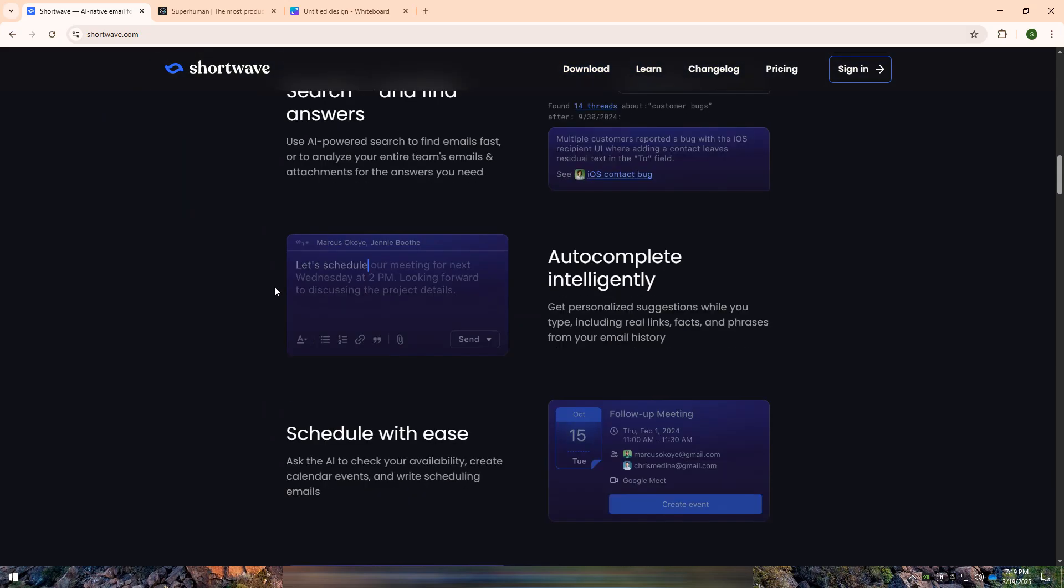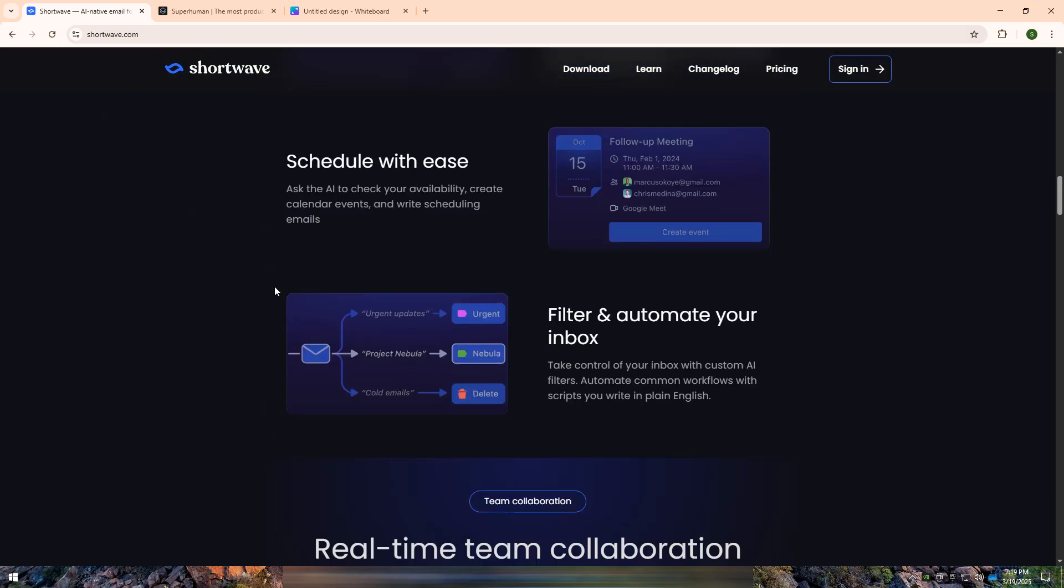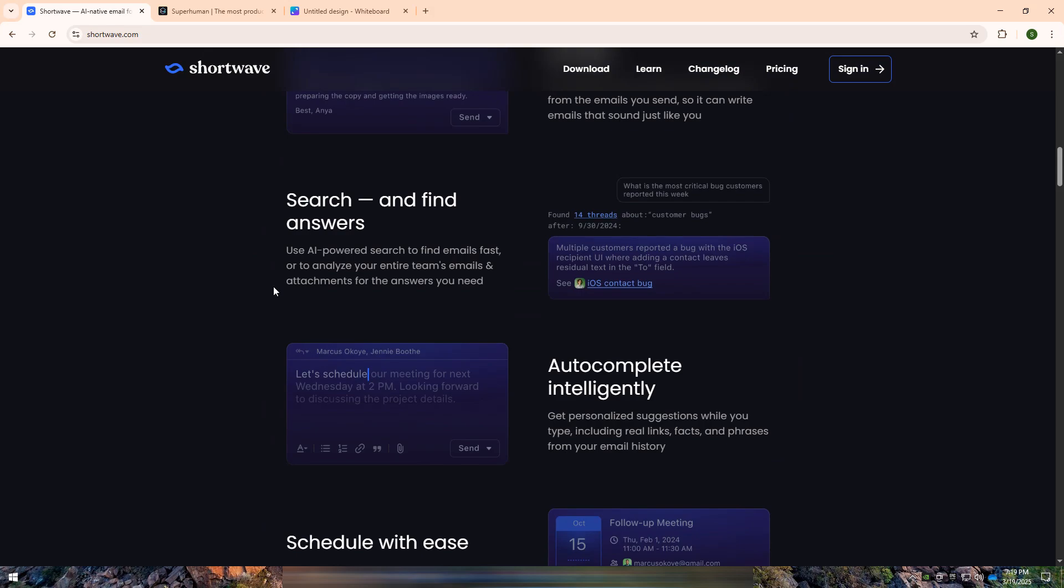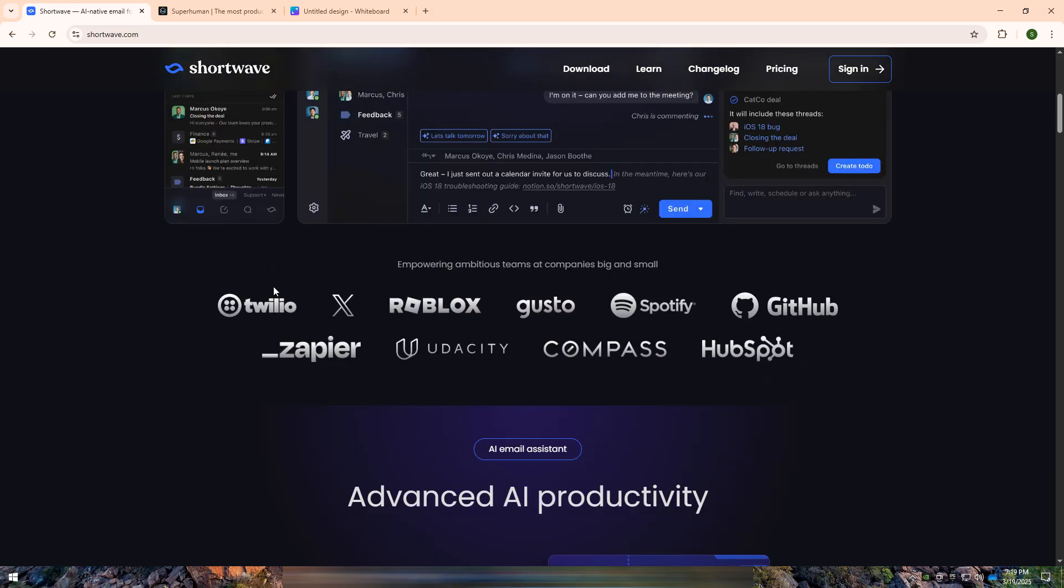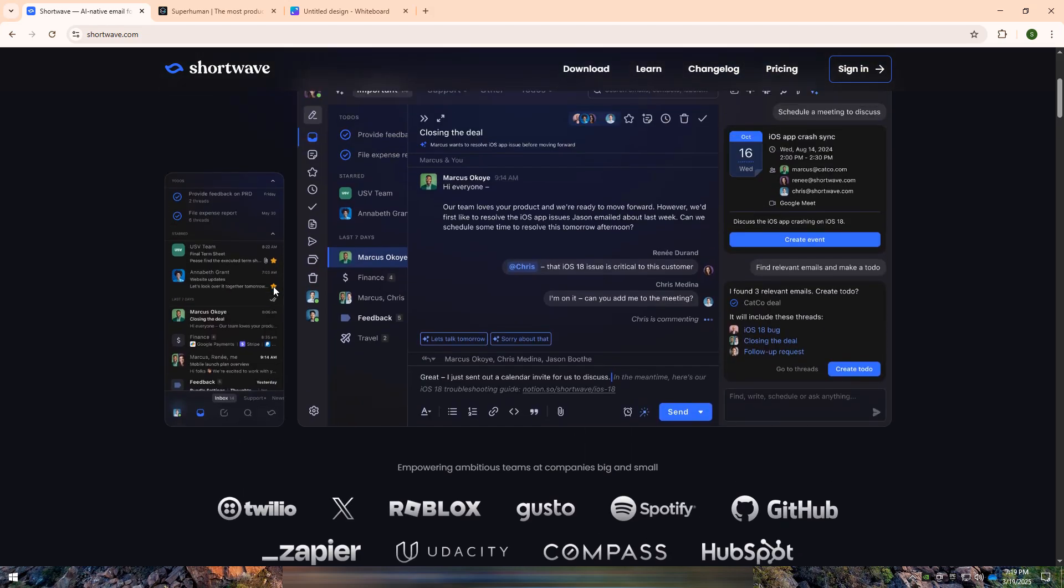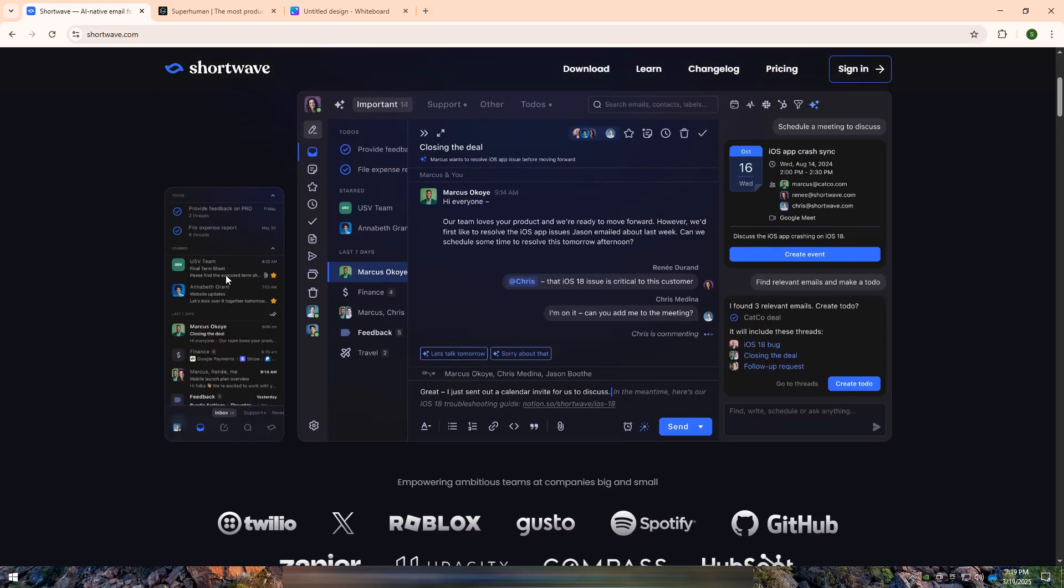Shortwave is a Gmail-powered email app that focuses on real-time messaging, AI-powered organization, and collaborative features.